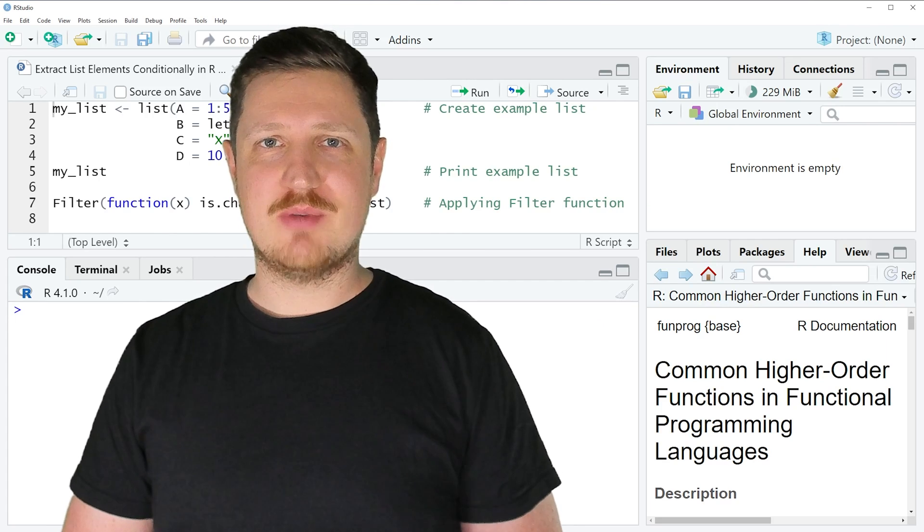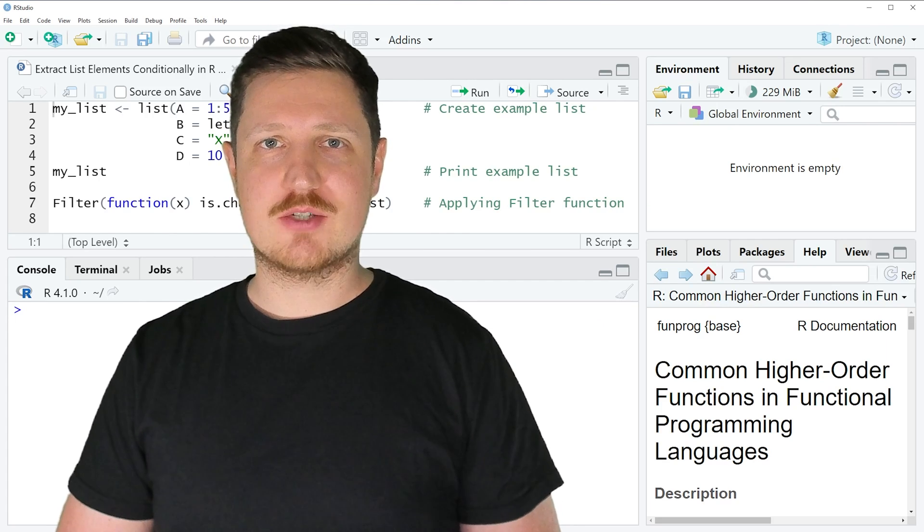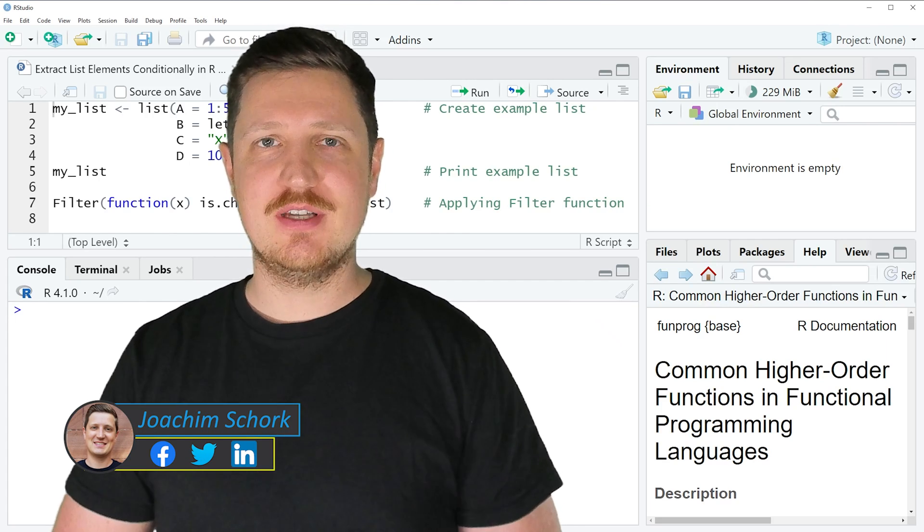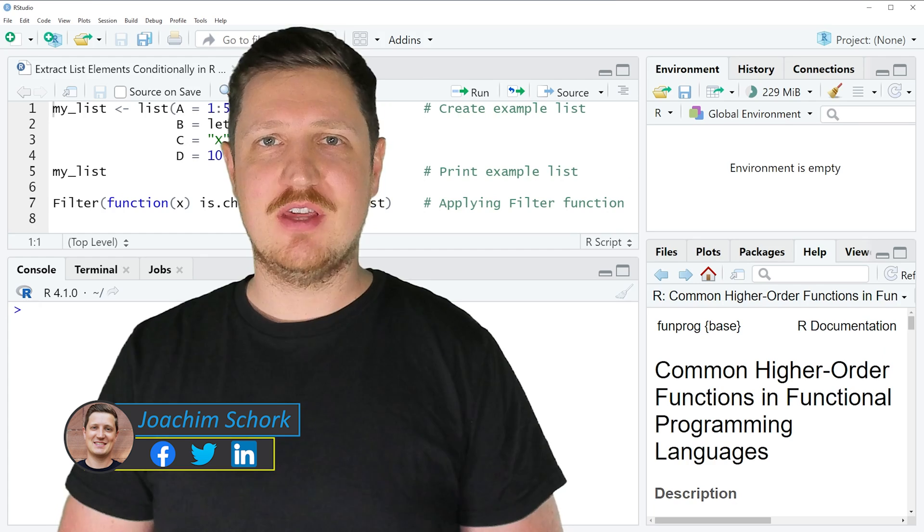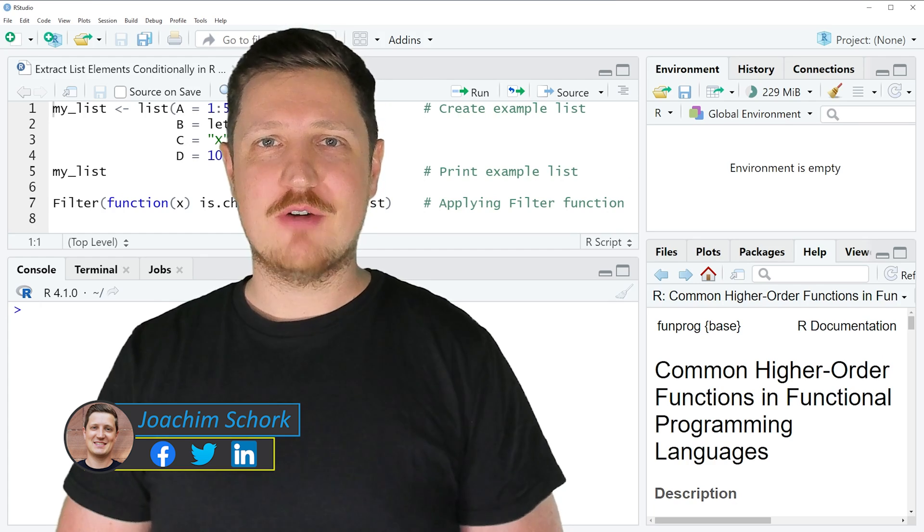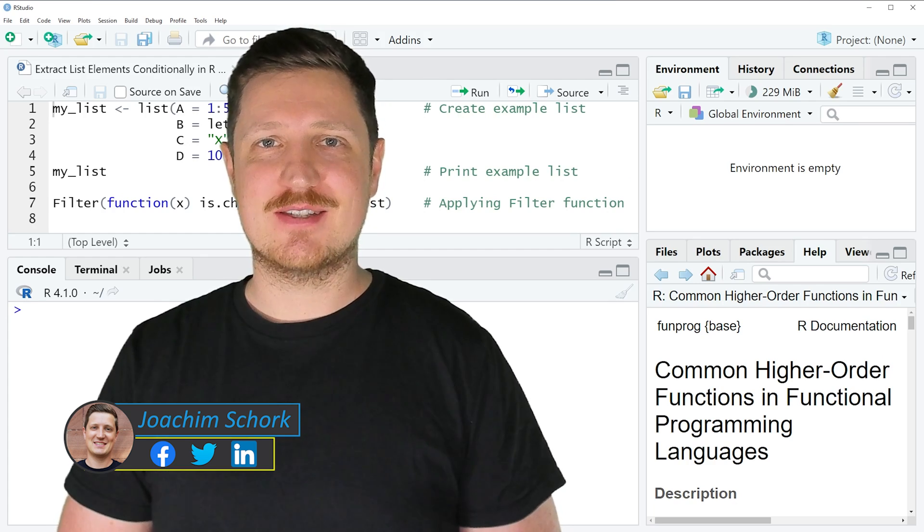This tutorial explains how to extract list elements conditionally using the R programming language. So without too much talk, let's dive into the R code.